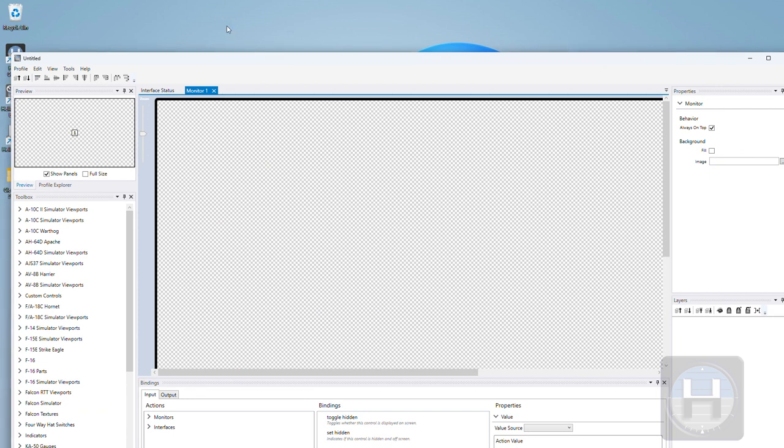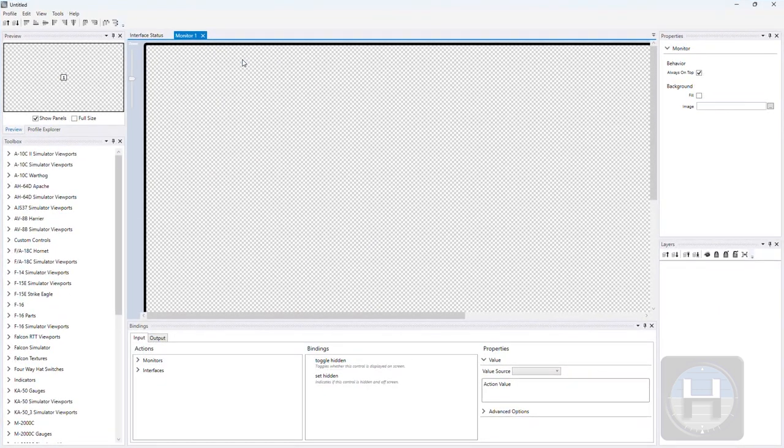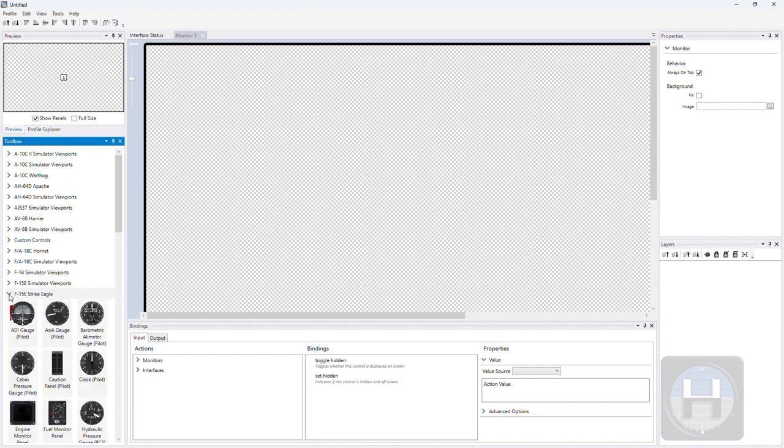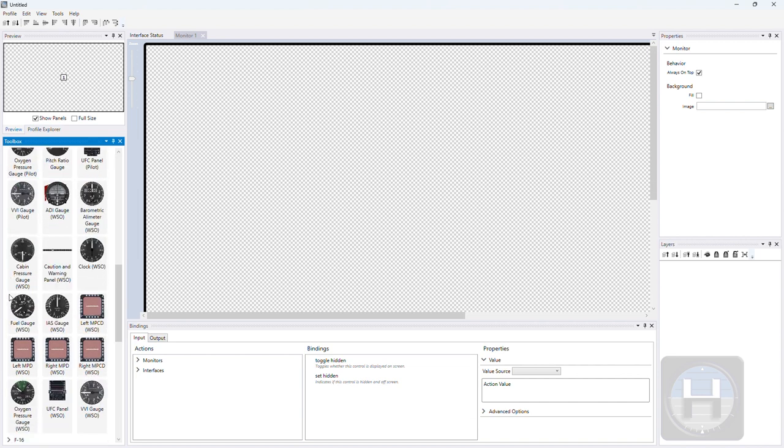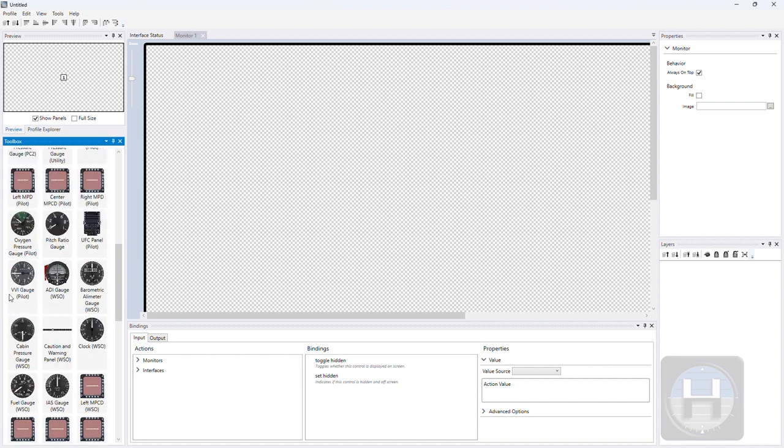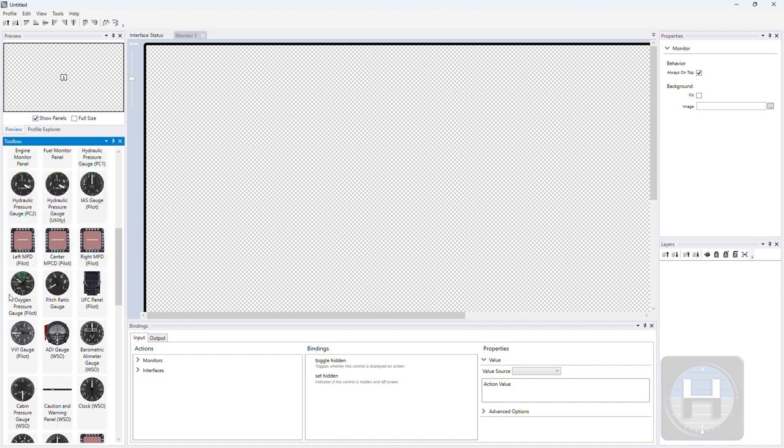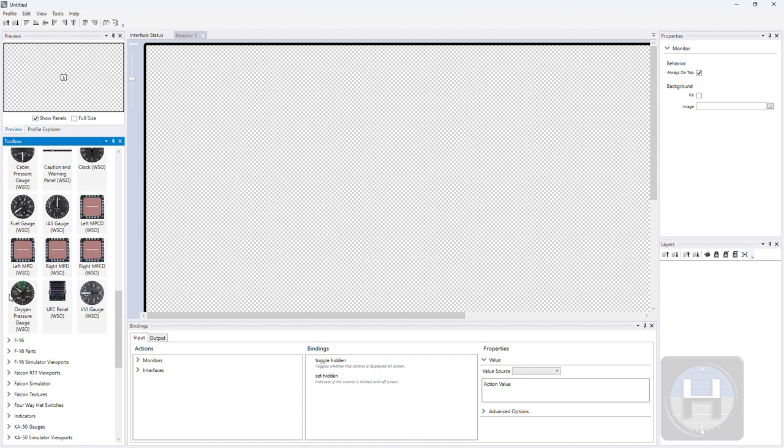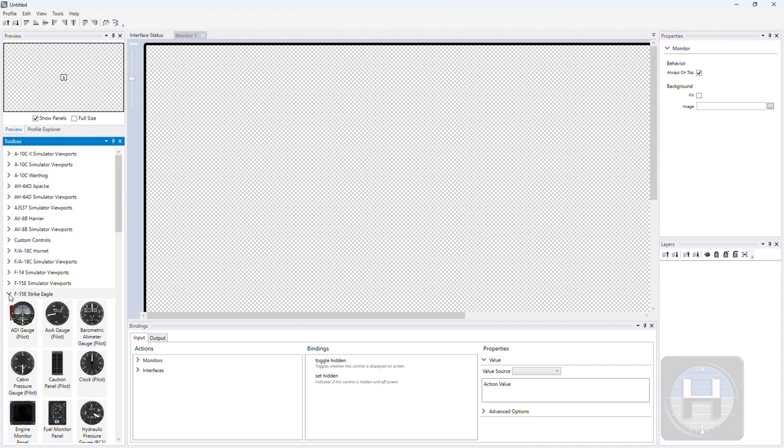Once you have Helios product and the Helios plug-in installed, it's over to Profile Editor. Standard Profile Editor screen. If the F15E plug-in has gone in okay, you'll see an F15E Strike Eagle folder inside the toolbox. And in there are all the pre-canned items that you'll be able to make use of in your own cockpit.